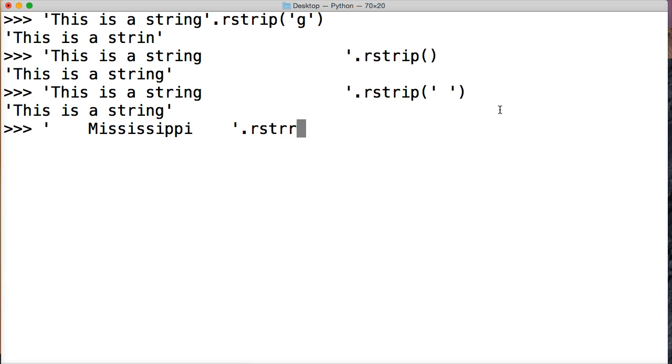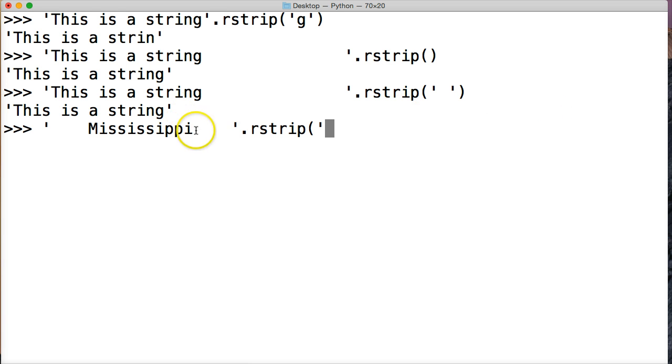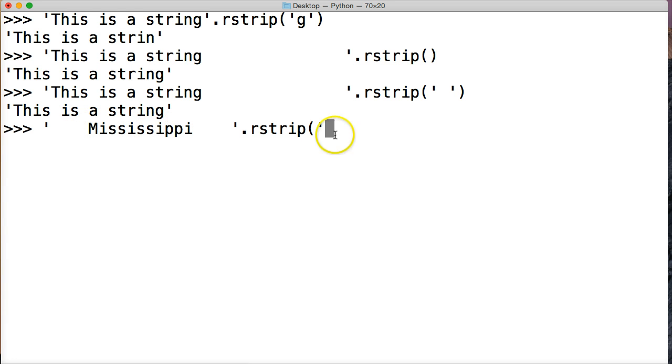So rstrip. And we're gonna remove the spaces on the side, the 'i' on the side, the 'p' on the side - we want to get 'Mississ', that's what we want returned to us. Now, this is just like lstrip - it doesn't have to be in any certain kind of combination or order.